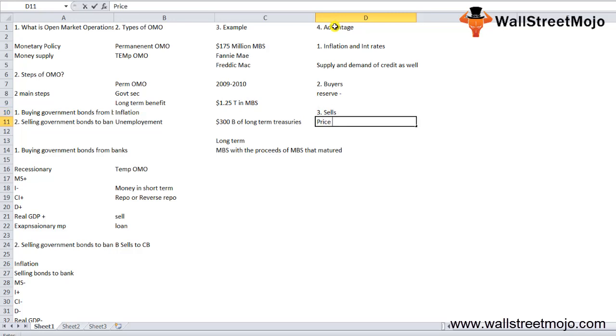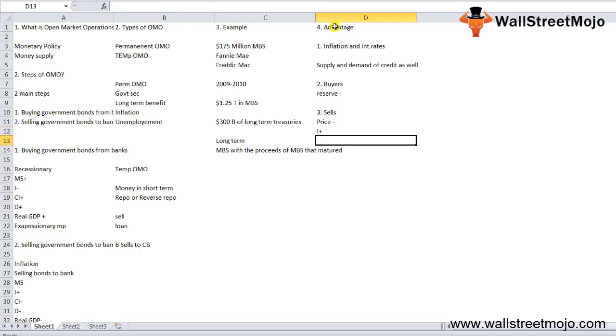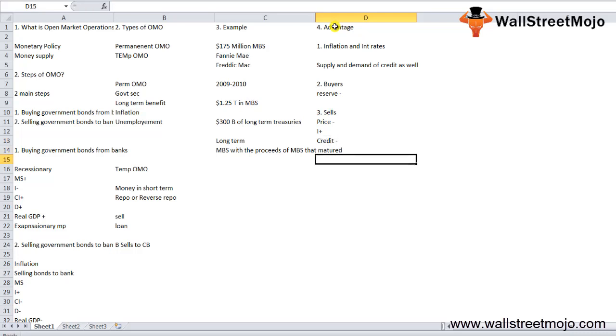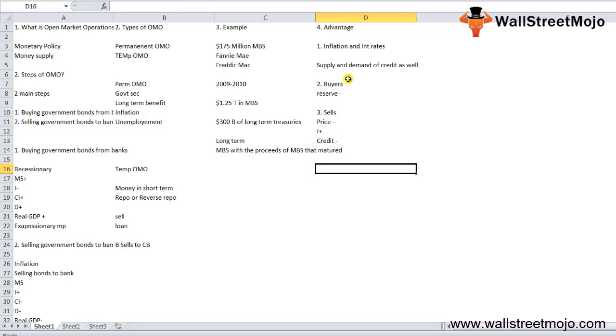When the central bank sells securities, there is a decrease in the price of the bond and the interest rate, which is inverse to price, is going to increase. There is a decrease in the demand of credit. With the decrease in supply and demand for credit due to high interest rates, consumption reduces, reducing inflation. When the central bank buys securities, the cycle is reversed and inflation rises while interest rates decrease.